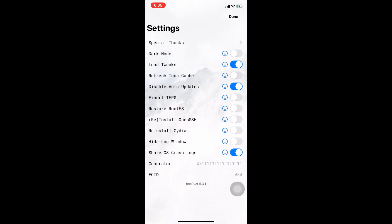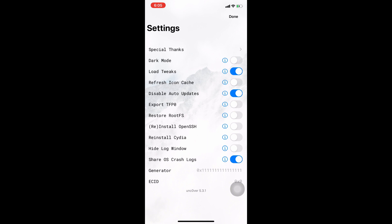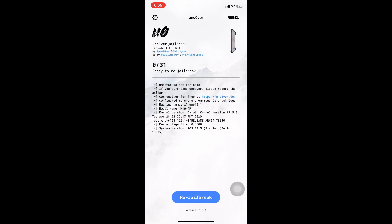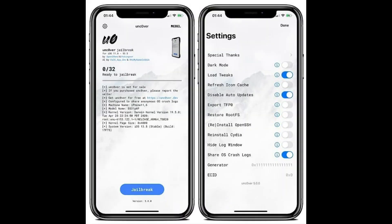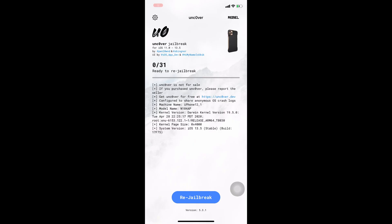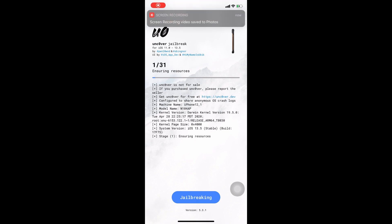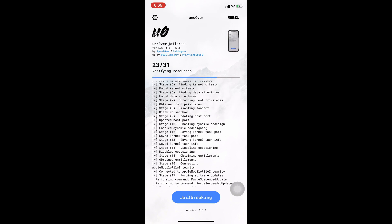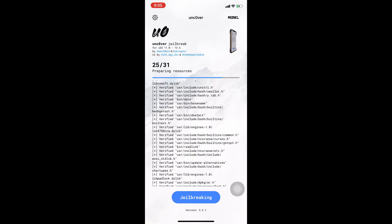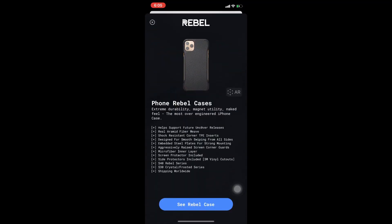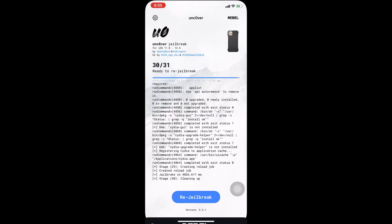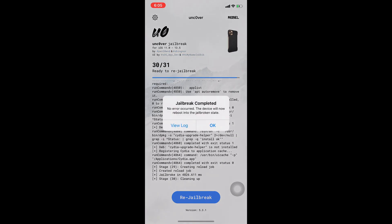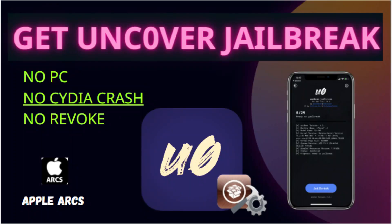This is the Unc0ver jailbreak application — it works without any bugs or crashing issues. I'll press the real jailbreak button and you can see it's the real jailbreak processing. It's really jailbreaking. Okay, that's the advertisement — this is my today's video, thanks for watching.